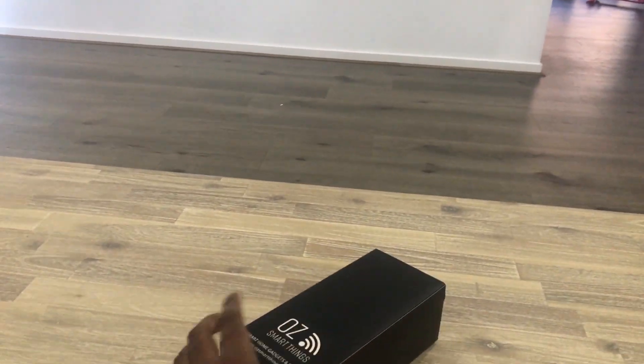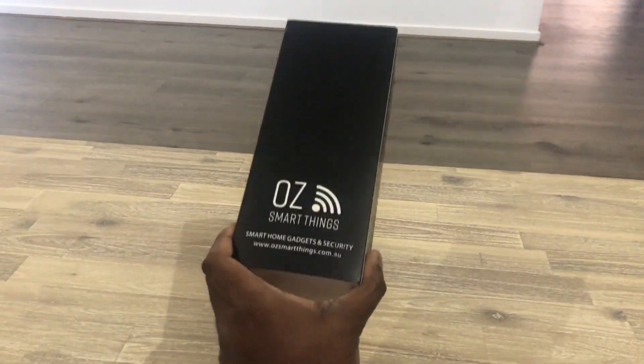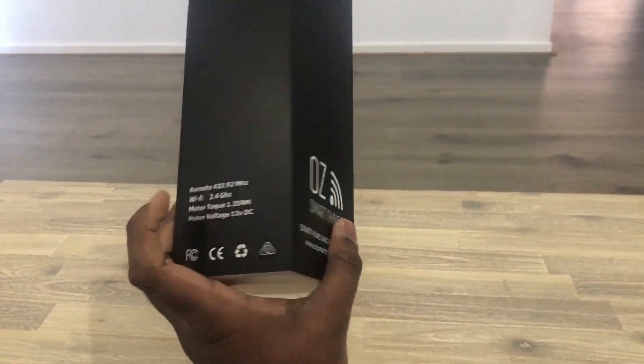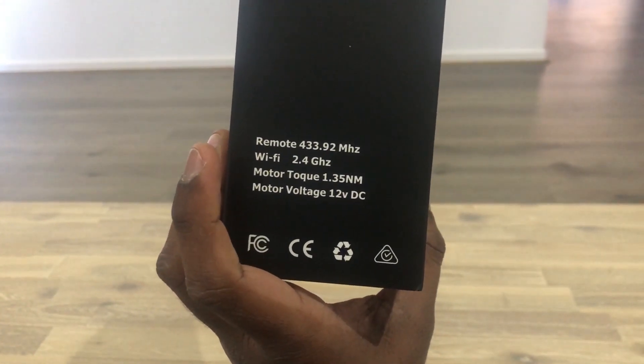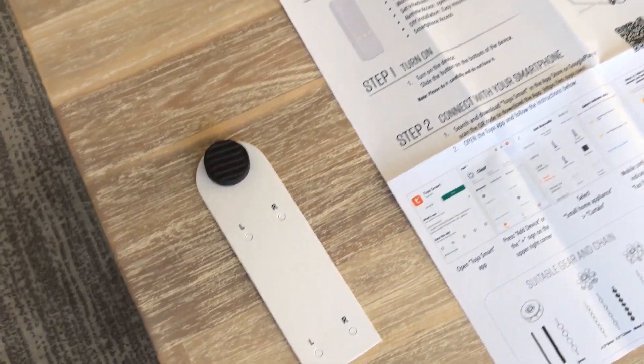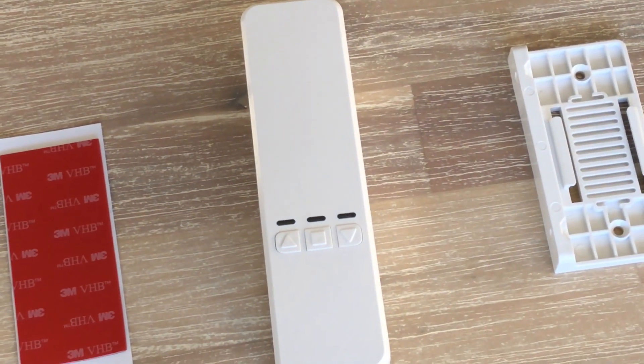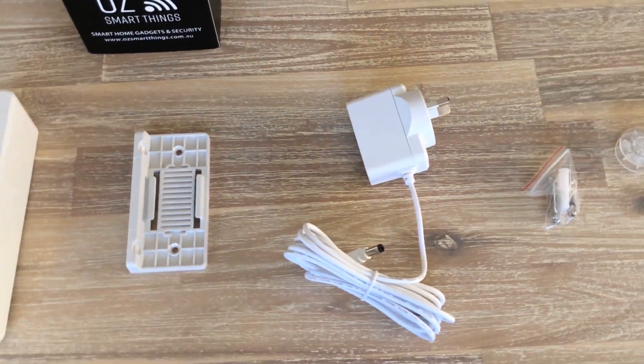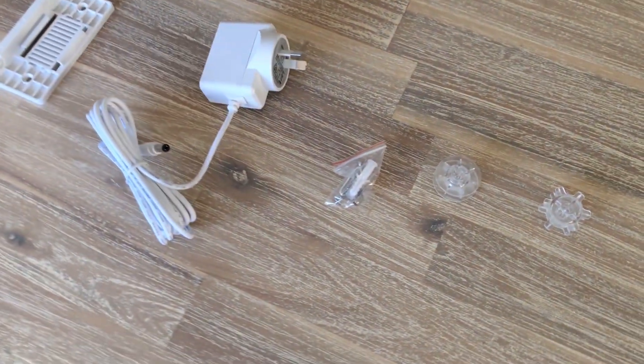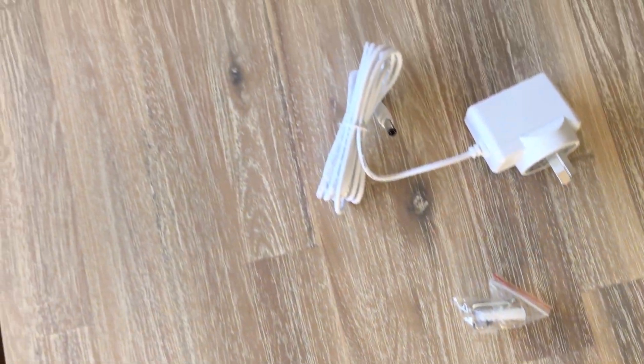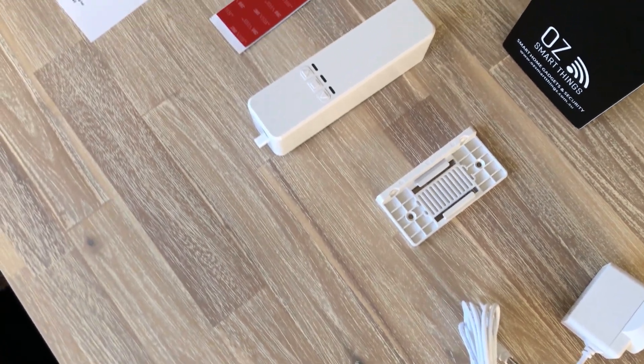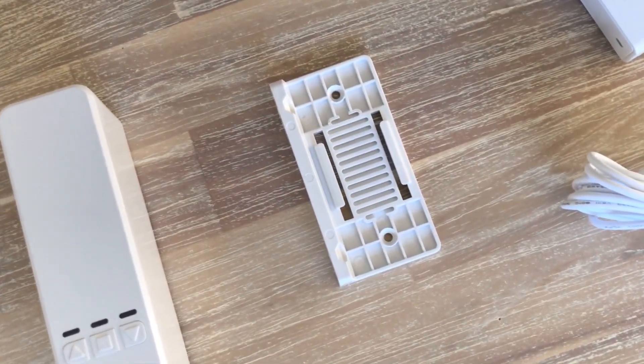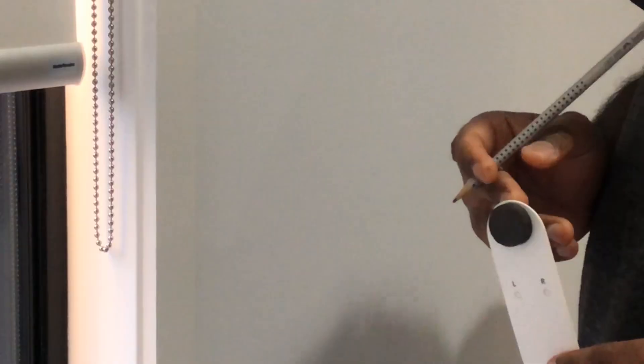There are a couple of things inside the box. It comes in a neat package from OSmartThings.com.au. Thanks to Callum and his team for sending this test unit. You see the specifications there. You have the height marking template, the instruction sheet, the 3M sticker, the actual unit and the support hook, the power cord, the screws, and a couple of cog wheels for different types of bead chain controllers. That's what is inside the box.